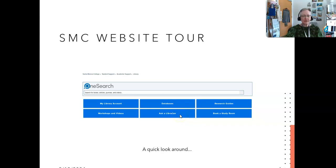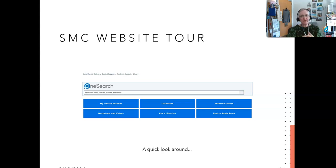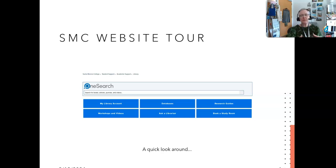Ask a Librarian is 24/7 chat reference — you can get help at any time from a college or university librarian. If you contact us during the time when Santa Monica College Library is open, you'll talk to one of our librarians unless we are teaching. If you contact us when we're not open — say it's 2 o'clock on a Sunday afternoon — you can still ask a librarian, as we belong to an international consortium of college and university librarians.